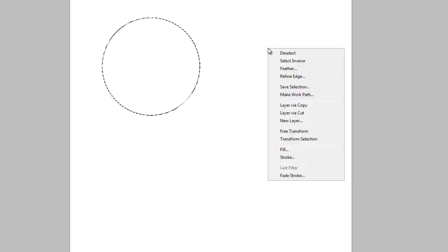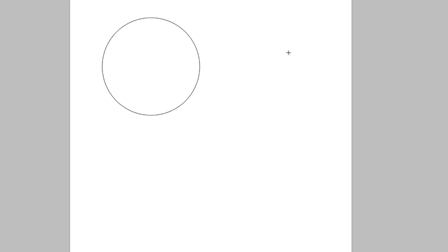Now right-click again, deselect so we don't have our selection marching ants going there. And there's your perfect circle, right there. Now let's do some undos and get rid of that.